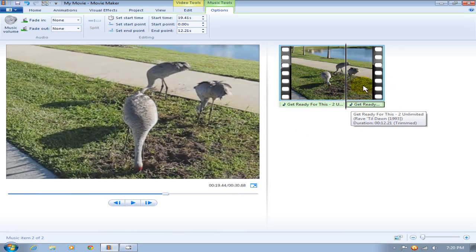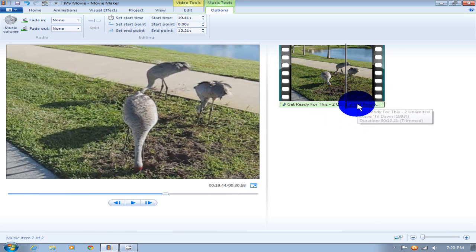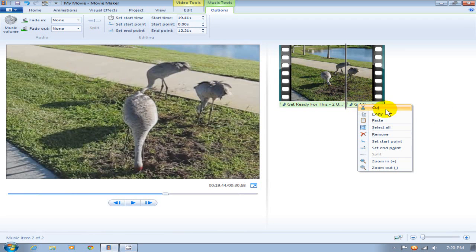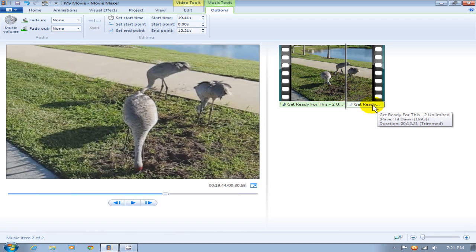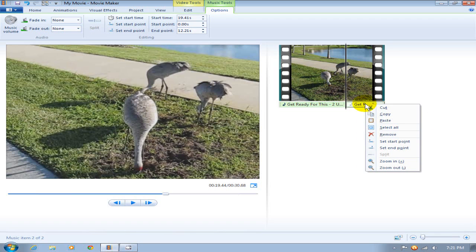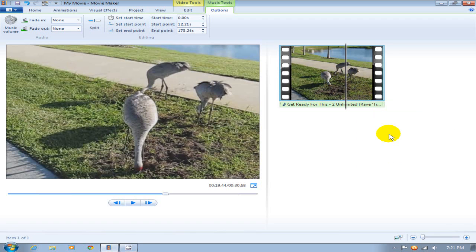You can also right click and make some changes with the menu here as well, and I can remove a whole segment also.